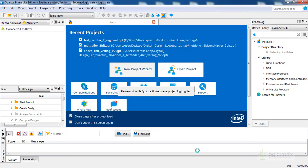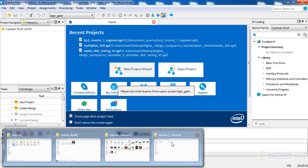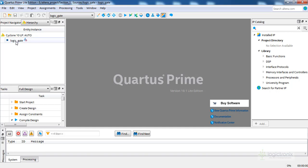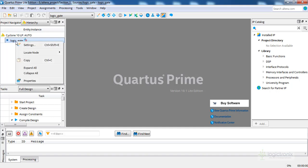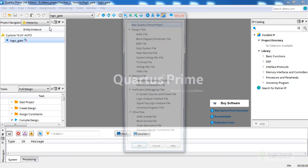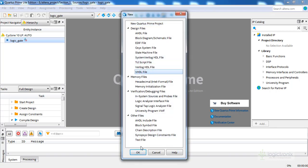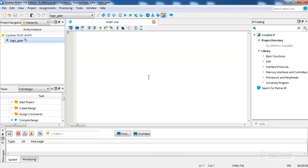Now we have to add the source for VHDL or Verilog. For now we are going to use the VHDL source and the vector waveform generator method for simulating the design. Our project is ready. Right-click on the project name, or go to File and New to get the new file option. Click on VHDL file and click OK. We are going to put the code here.